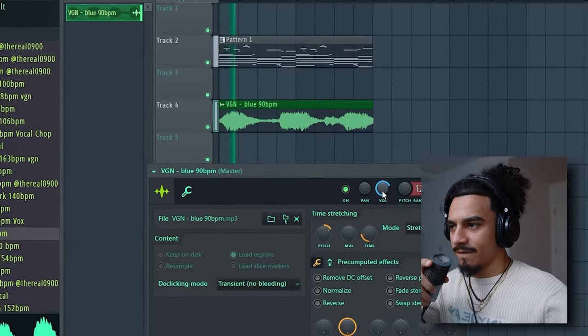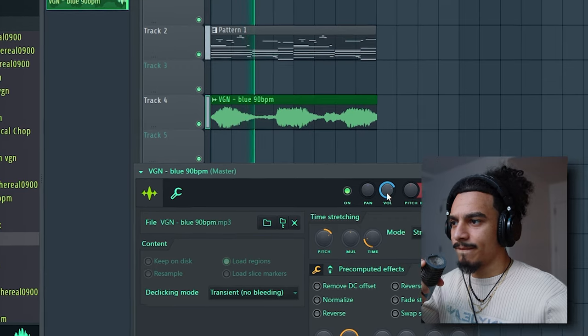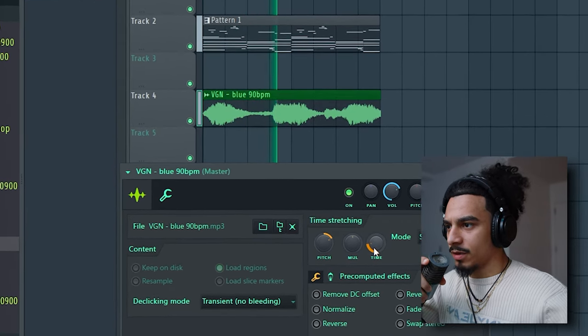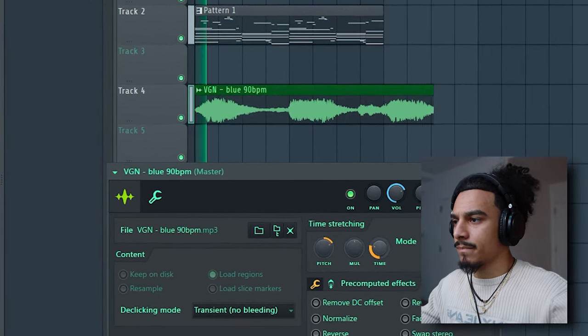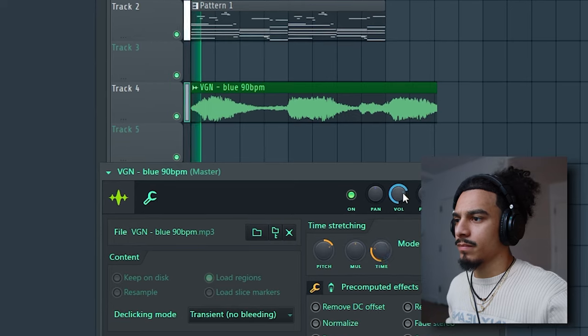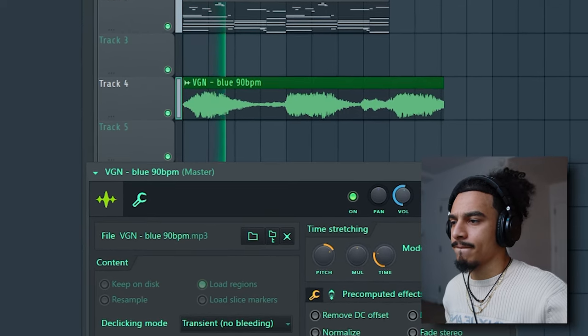Yeah, this vocal fits way better. Just gotta stretch it out a little bit.